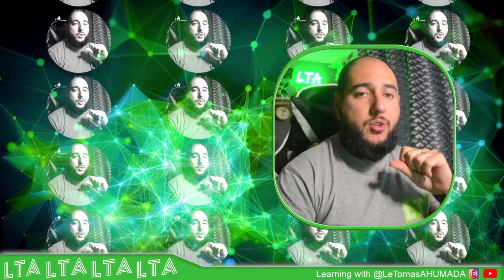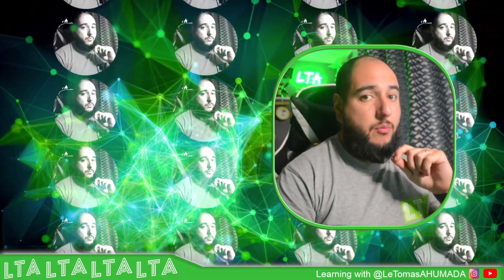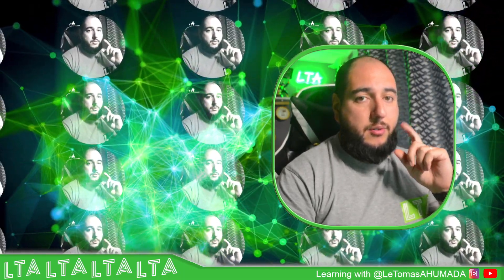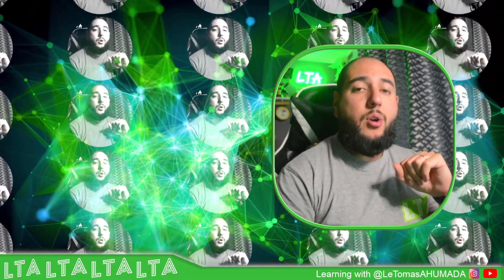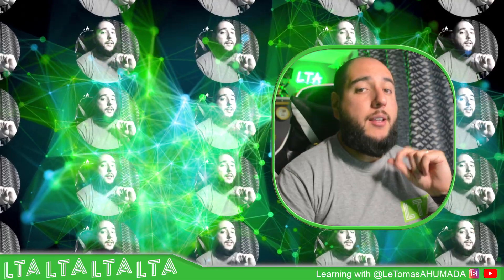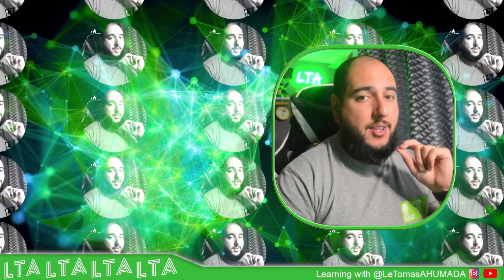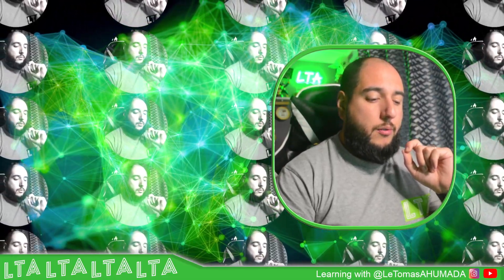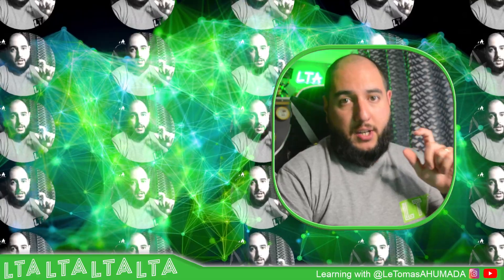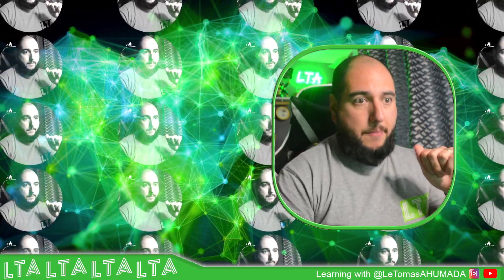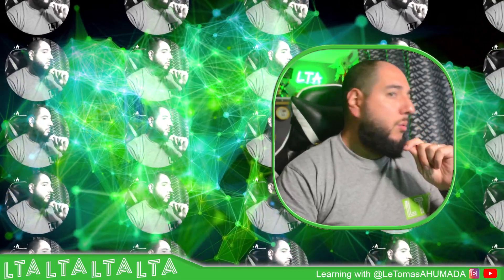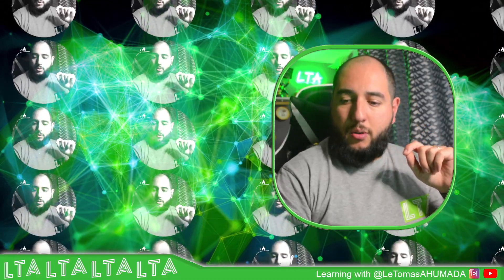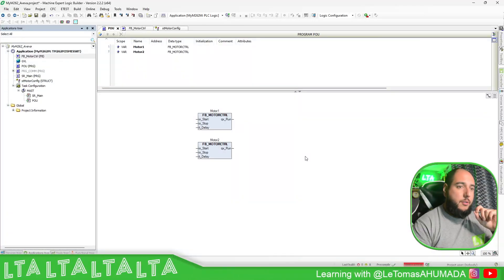Hello everybody, welcome back to an edition of the EcoStruxure Machine Expert training. I'm your host, Leandro Mana, and in this video we're going to see how we can improve our use of the function block. So let's go to the software.